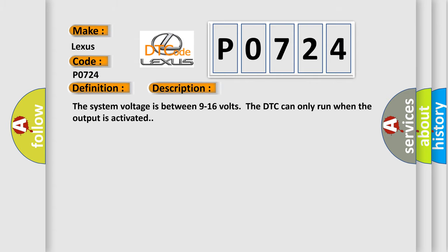The system voltage is between 9 to 16 volts. The DTC can only run when the output is activated.